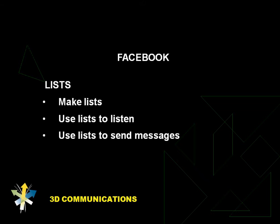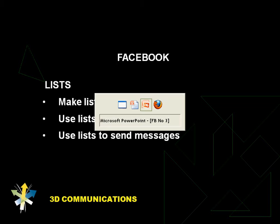I'm going to show you how to make lists, and then I'm going to give you a couple of examples of how lists can be useful in managing that flow of information that's coming at you.